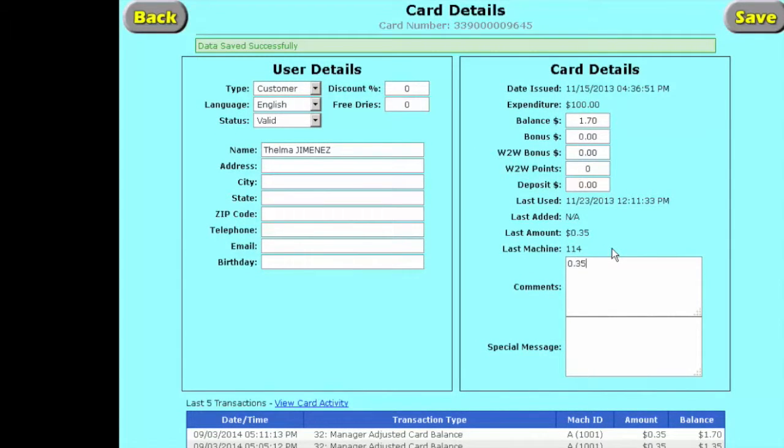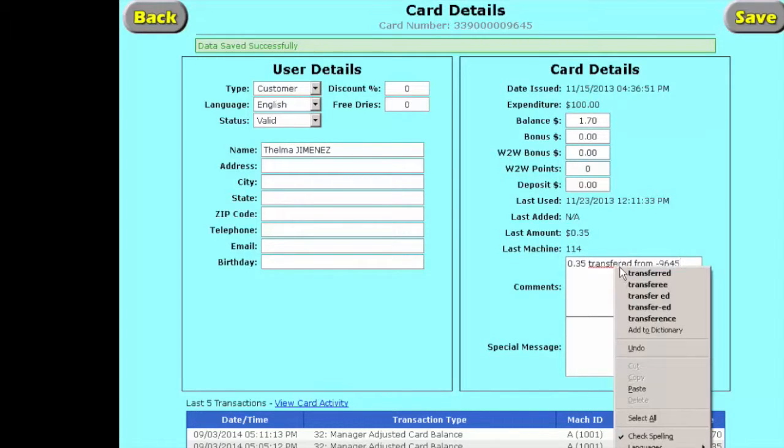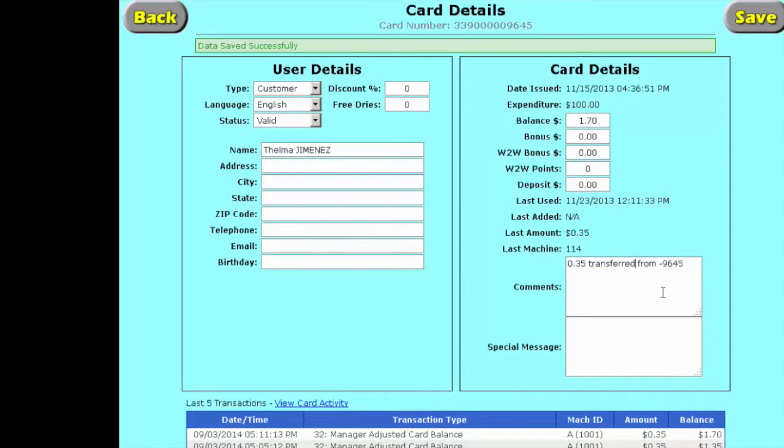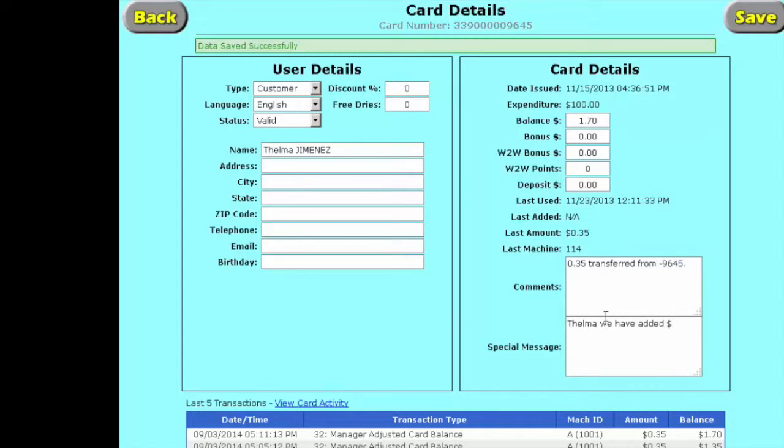We're going to save it, and then we're going to put some notes in. $0.35 transferred from $9.645 laundry card. And we're going to say, Thelma, we have added 35 cents from Maria's laundry card, thank you.